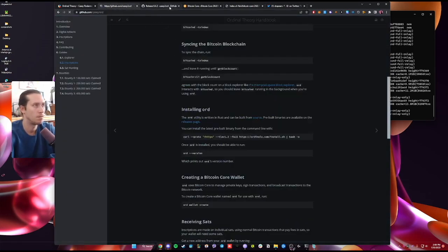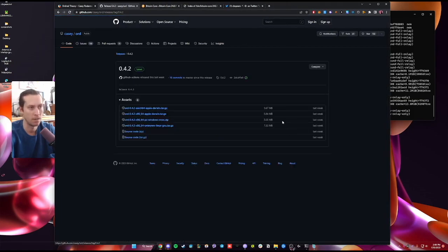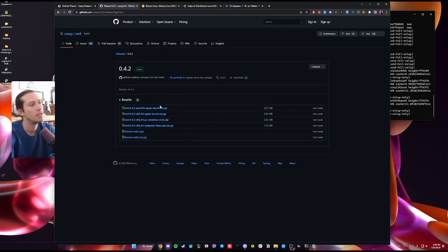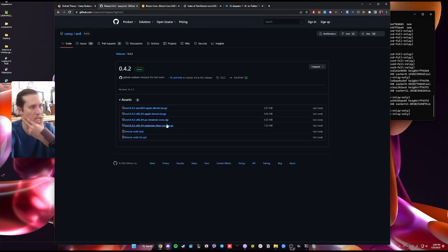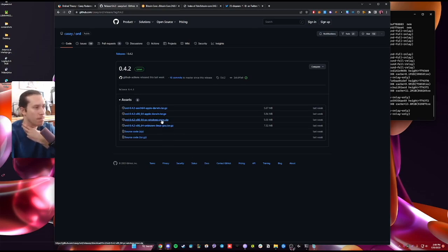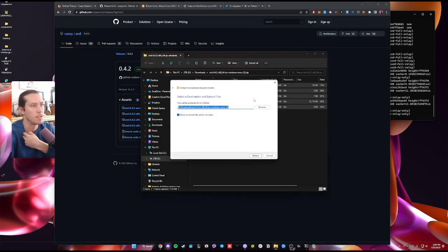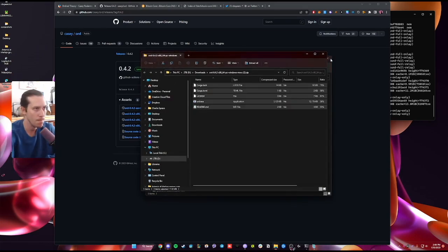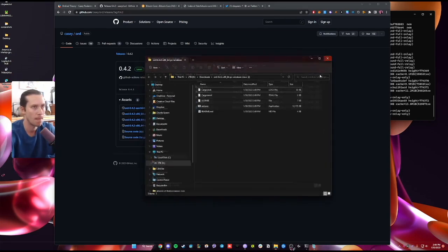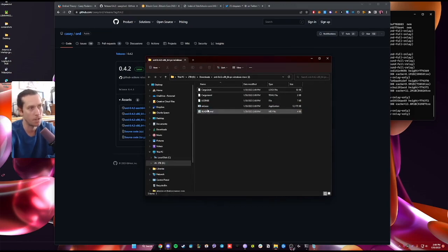Download the latest version over here. You're going to download whichever version of this is relevant to your hardware. In my case, I'm on Windows. There we go. Extract all. You're going to run ord.exe.